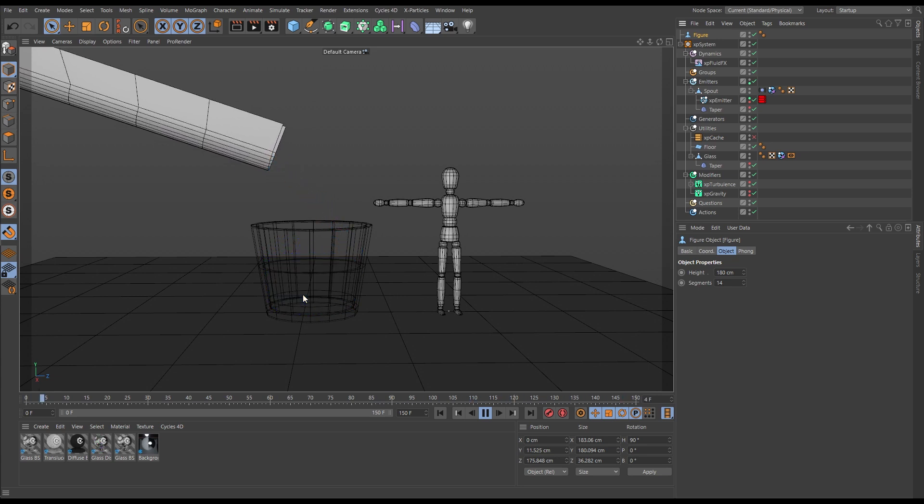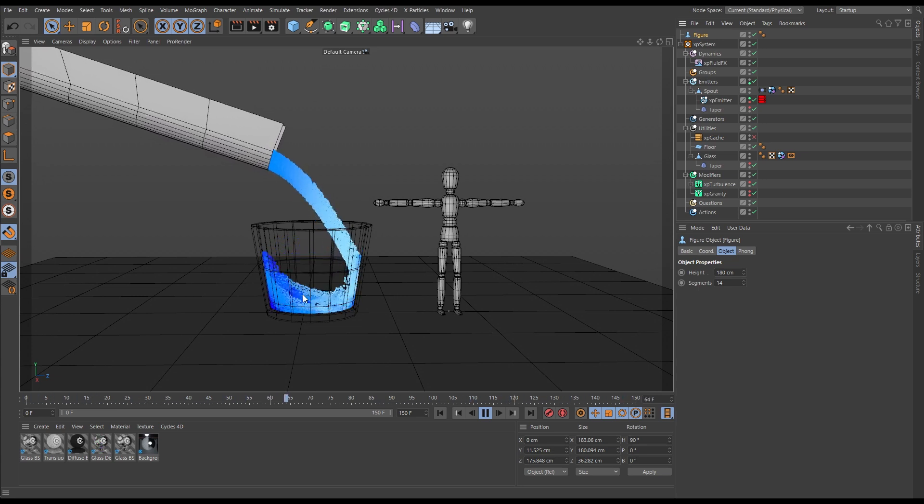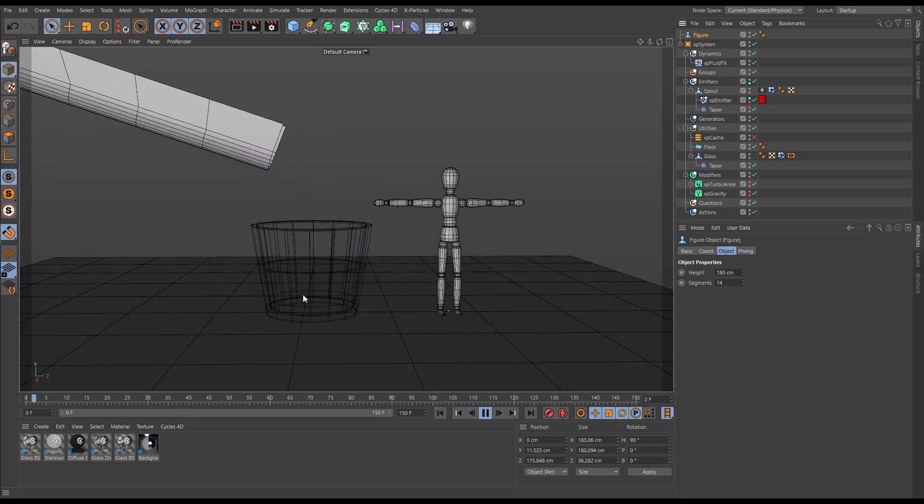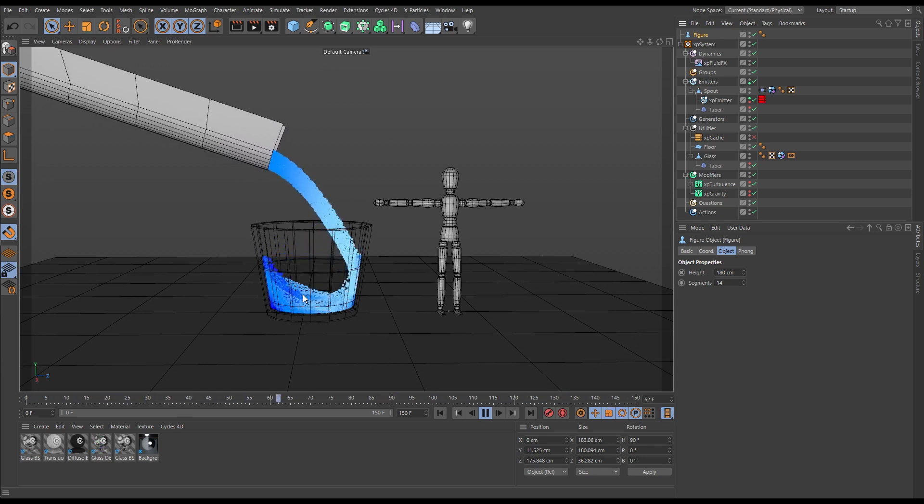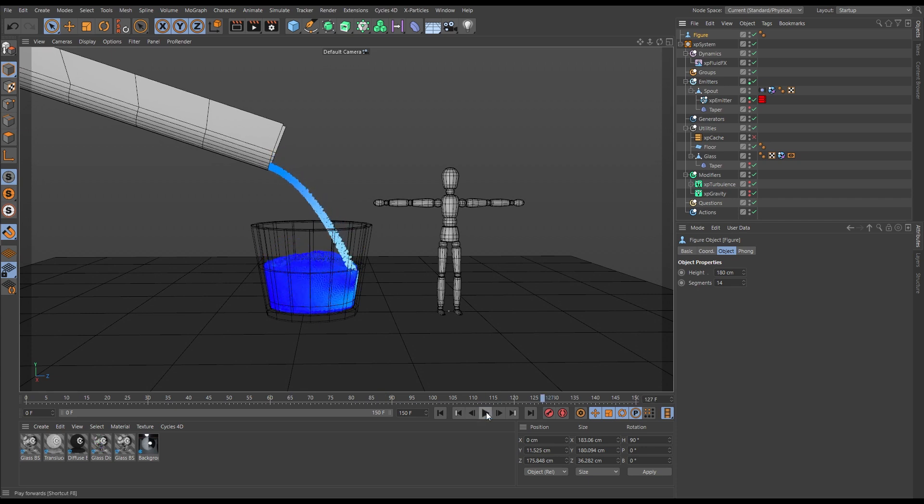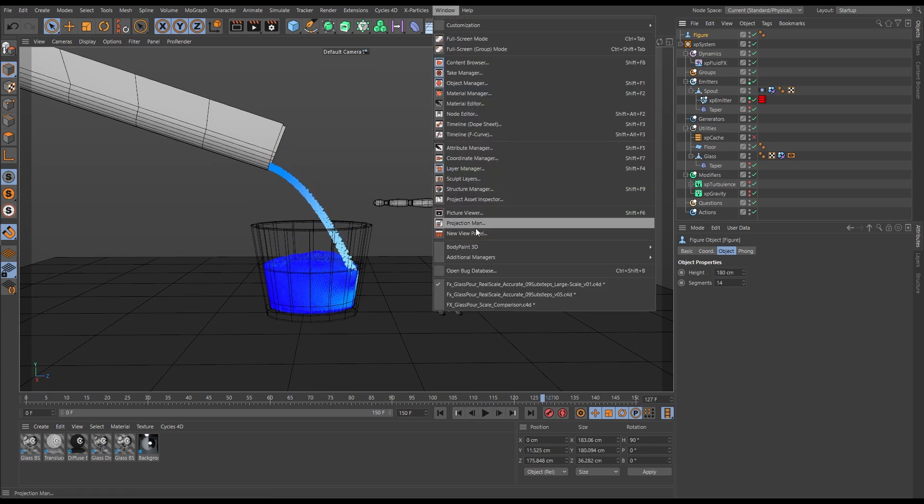And so of course this isn't realistic if we're wanting to simulate a real world size glass filling up. So we need to sim at the appropriate scale. Let's go to a scene where we have done that.